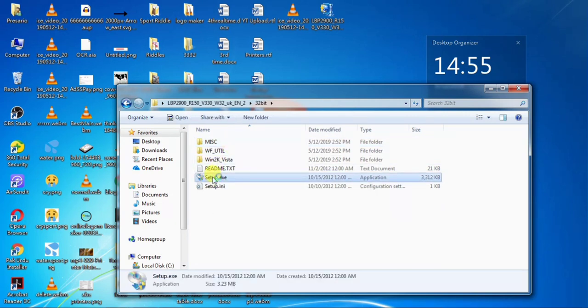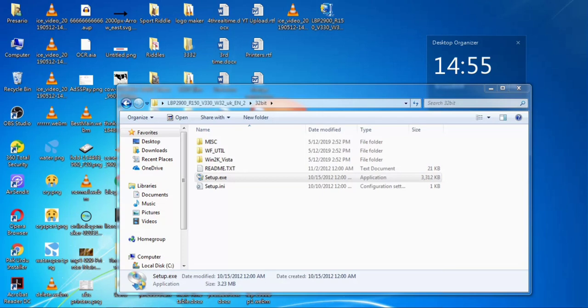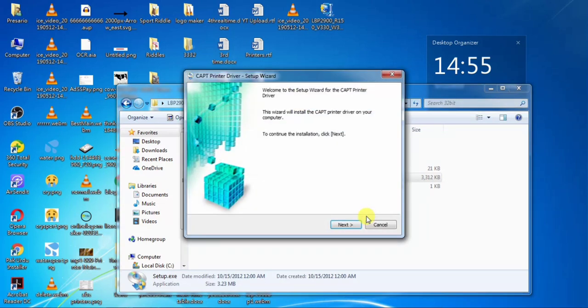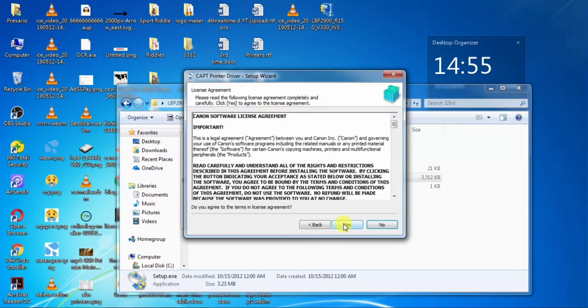Double-click the setup. Click Yes. And then, click Next. Again, accept the agreement.